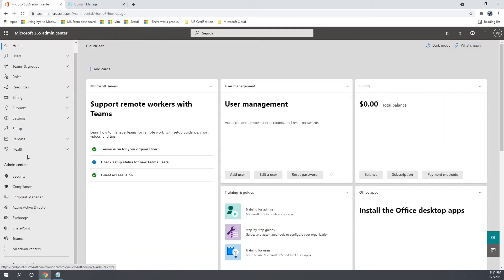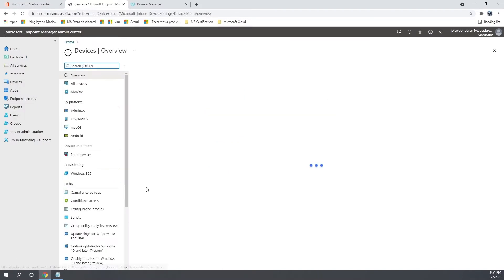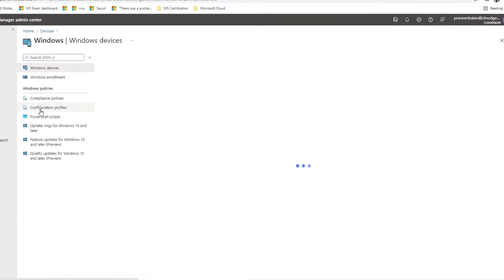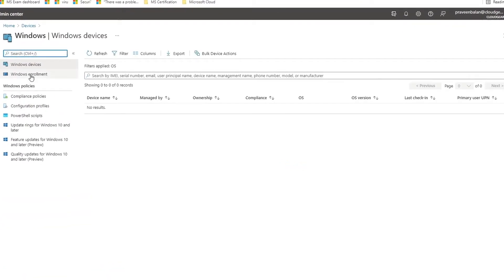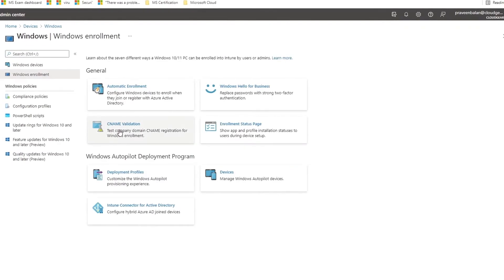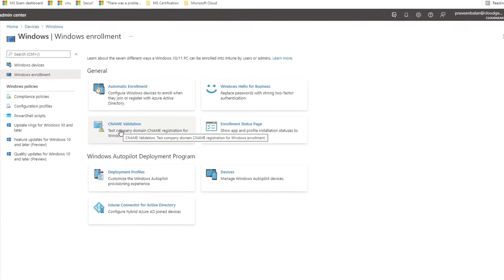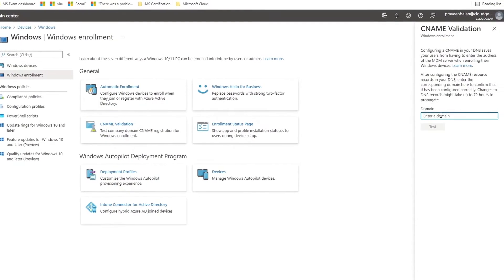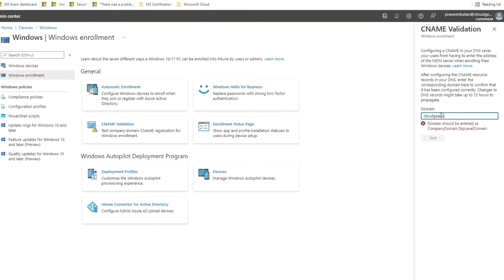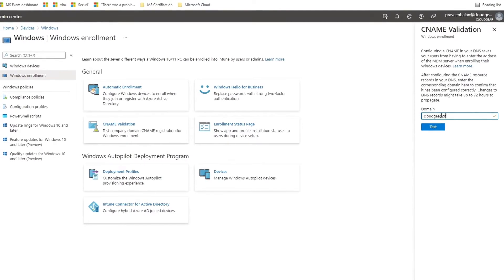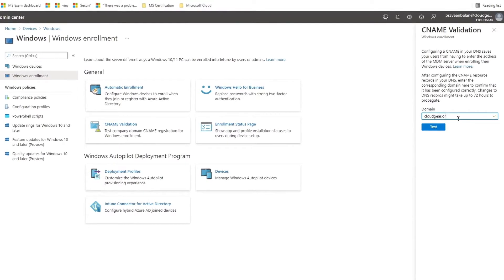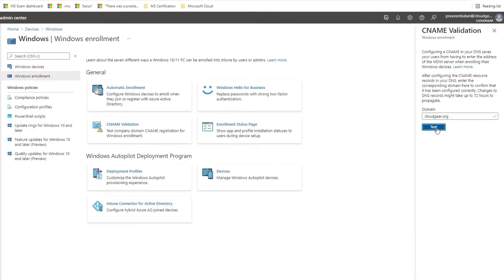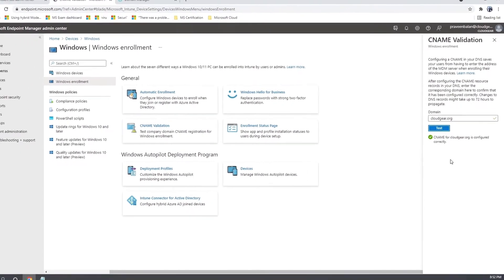So once you have done with the DNS registration, you can go all the way to Endpoint Manager and go to Devices and under Windows Enrollment, you have something called CNAME validation. And then if you have multiple domains managed under the same tenant, then you have to validate the CNAME for the domain that you plan to enroll the devices. So in this case, I am using cloudgear.org. So I am going to verify the CNAME for cloudgear.org.